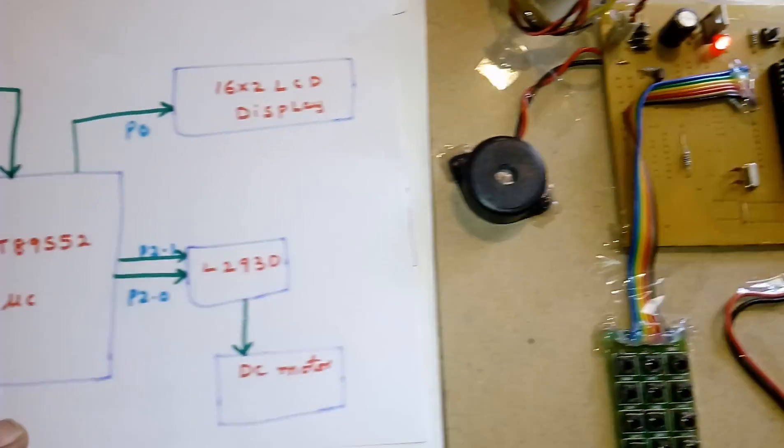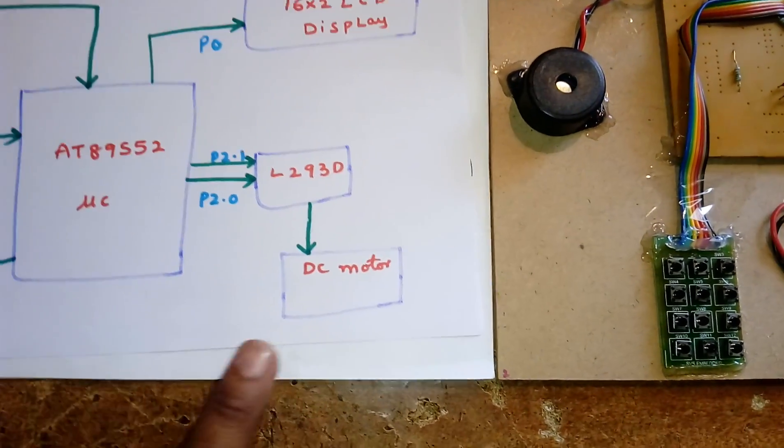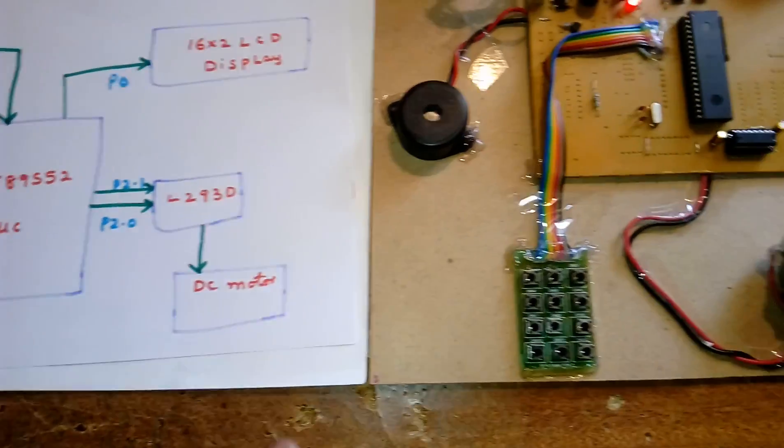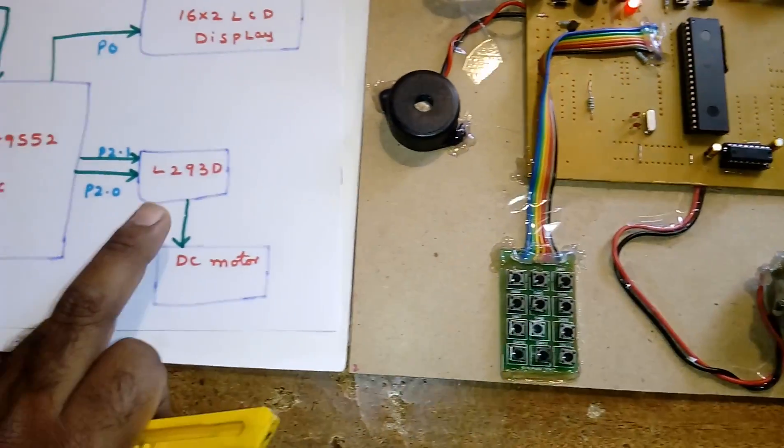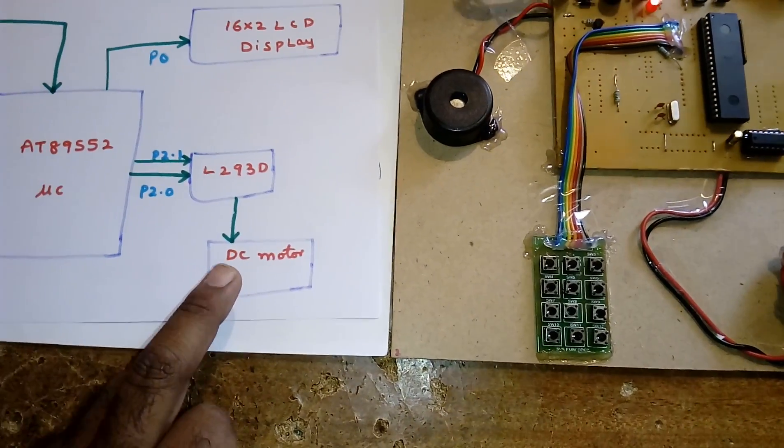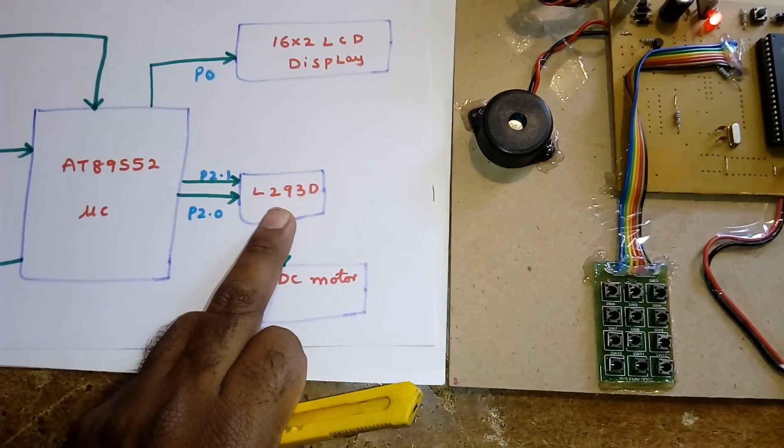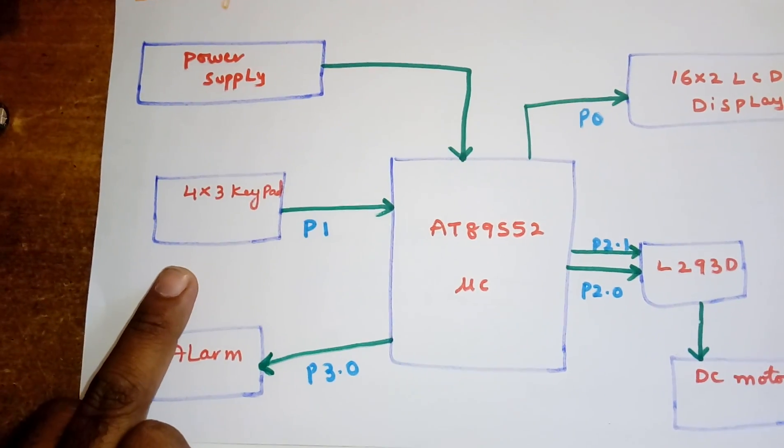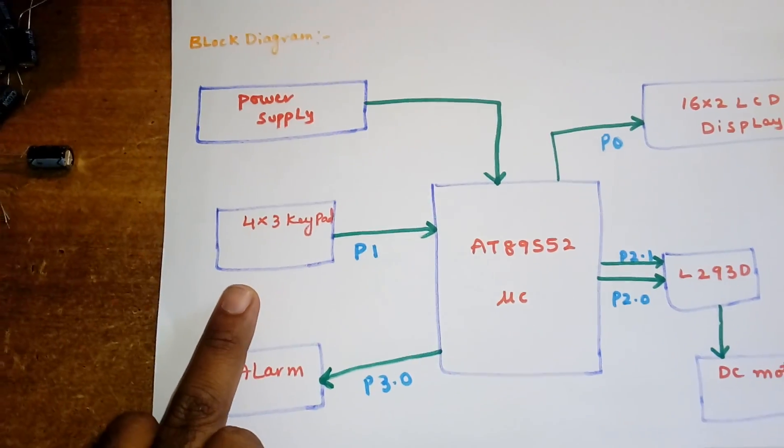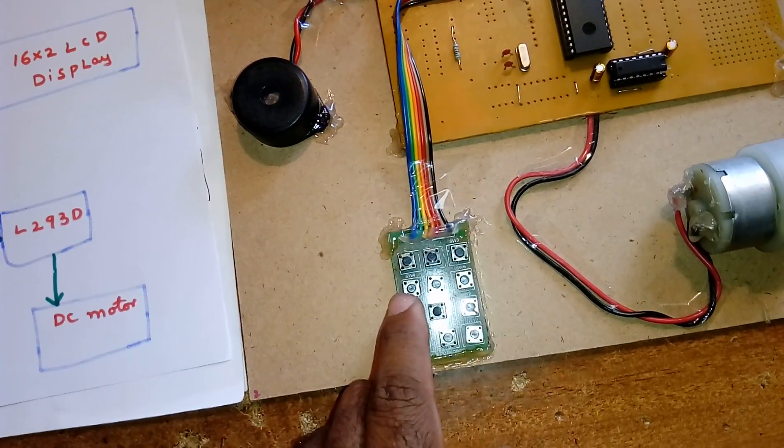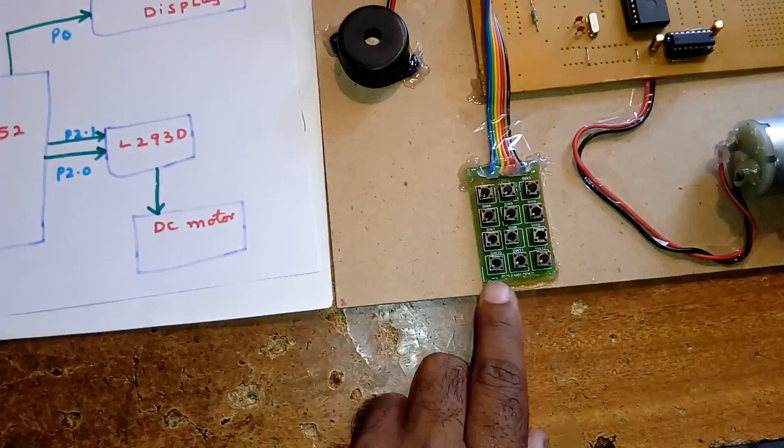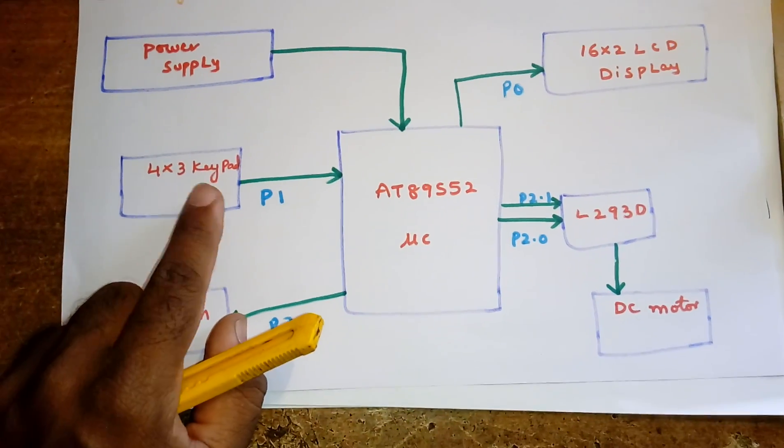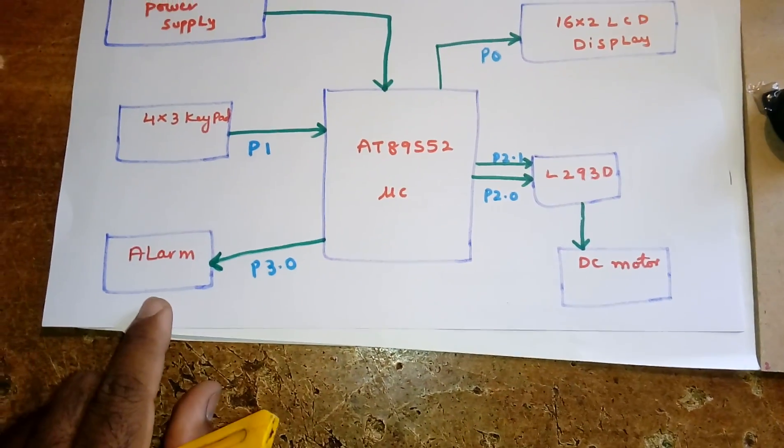We're using one motor with L293D driver IC and a DC motor 300 RPM. This line driver IC controls and protects the motor. We're using a 4x3 keypad, like a telephone keypad with 1-9, star, 0, and hash, connected to P1.